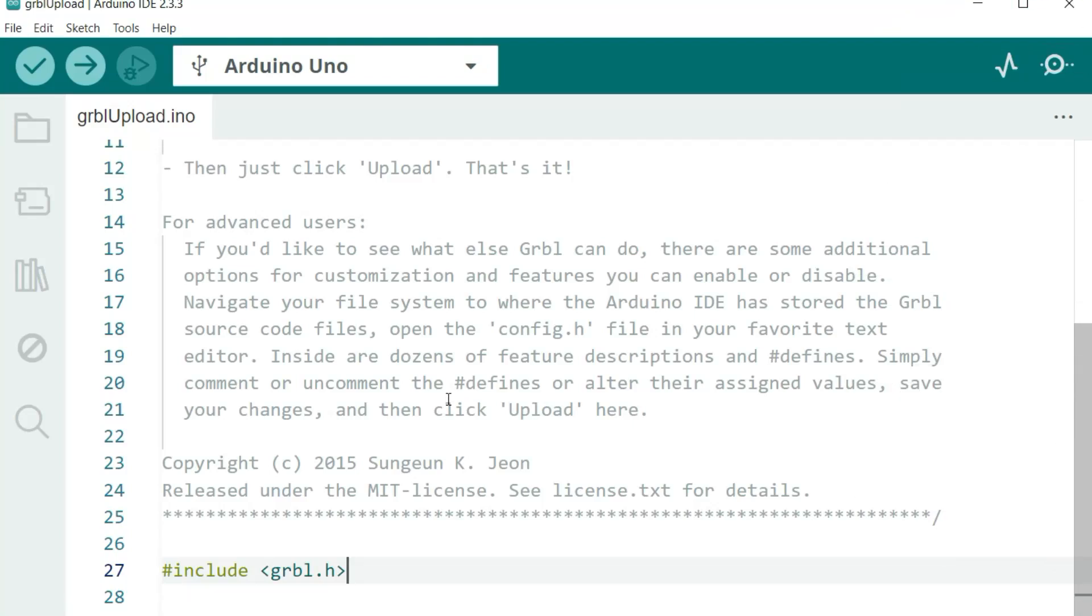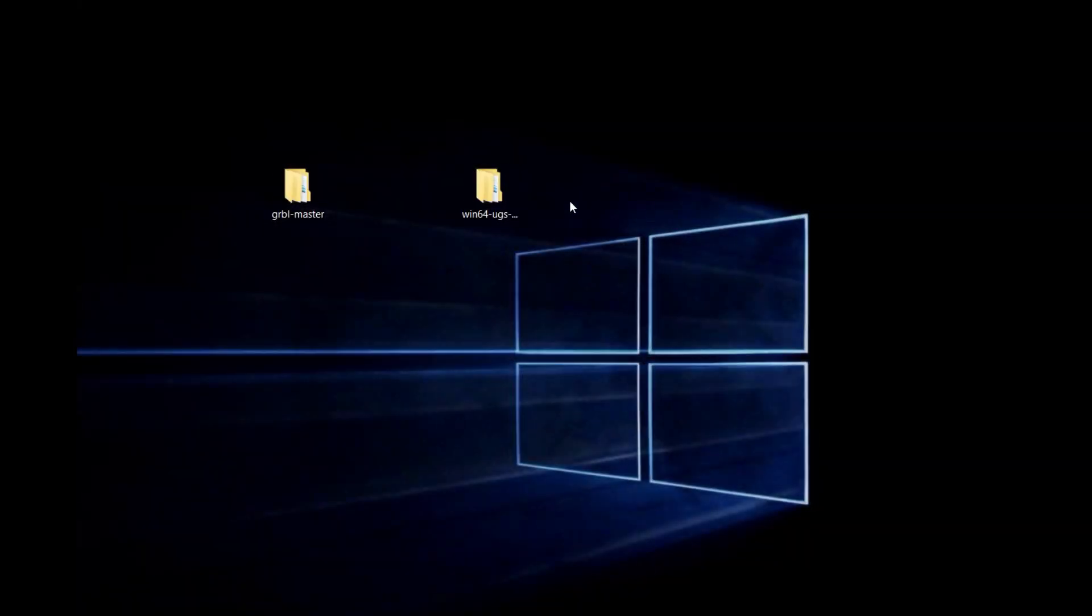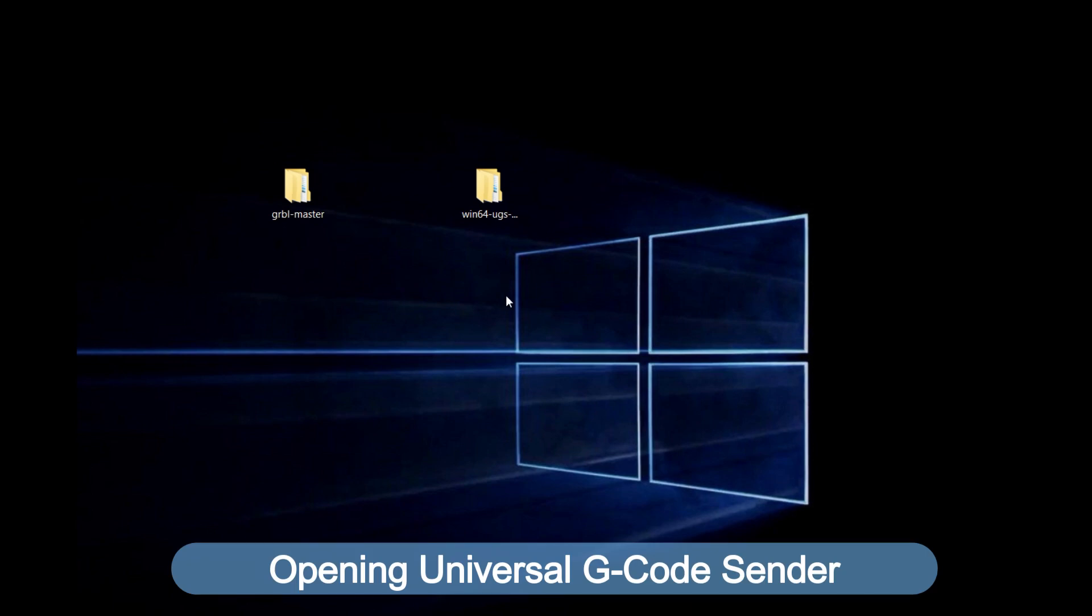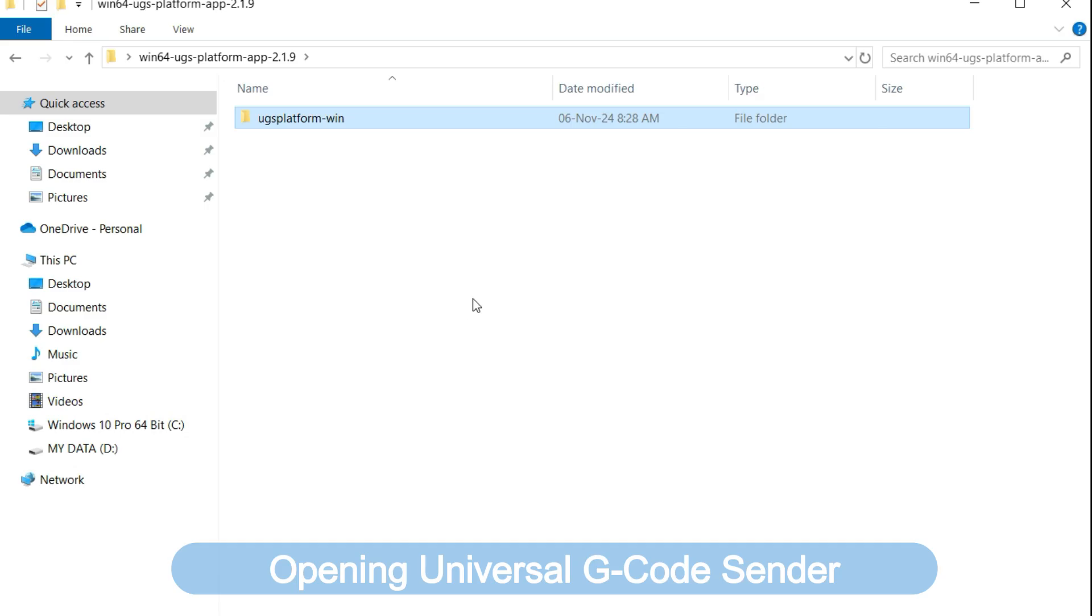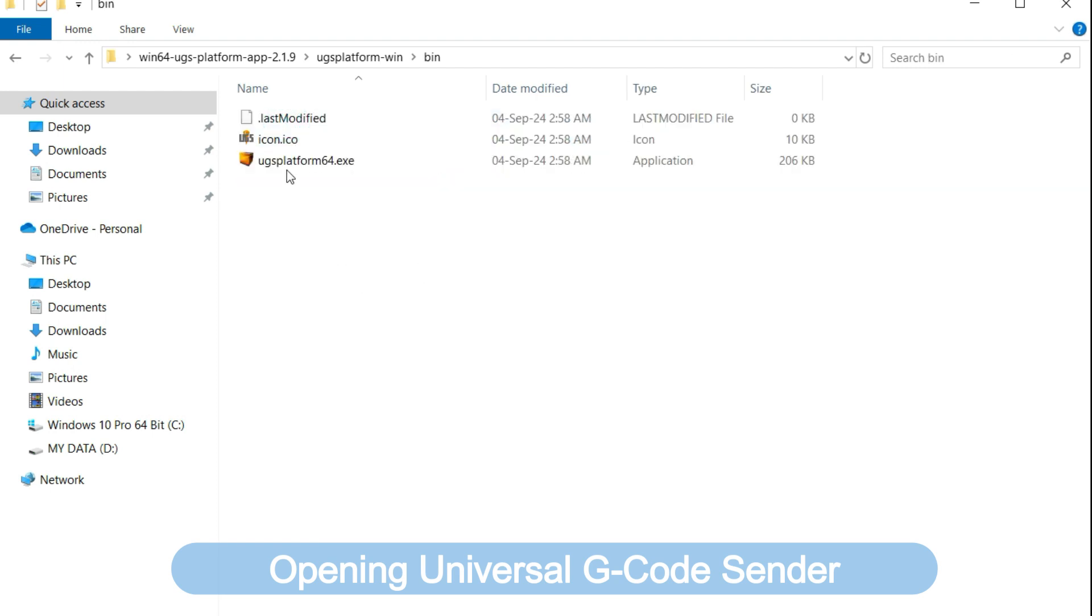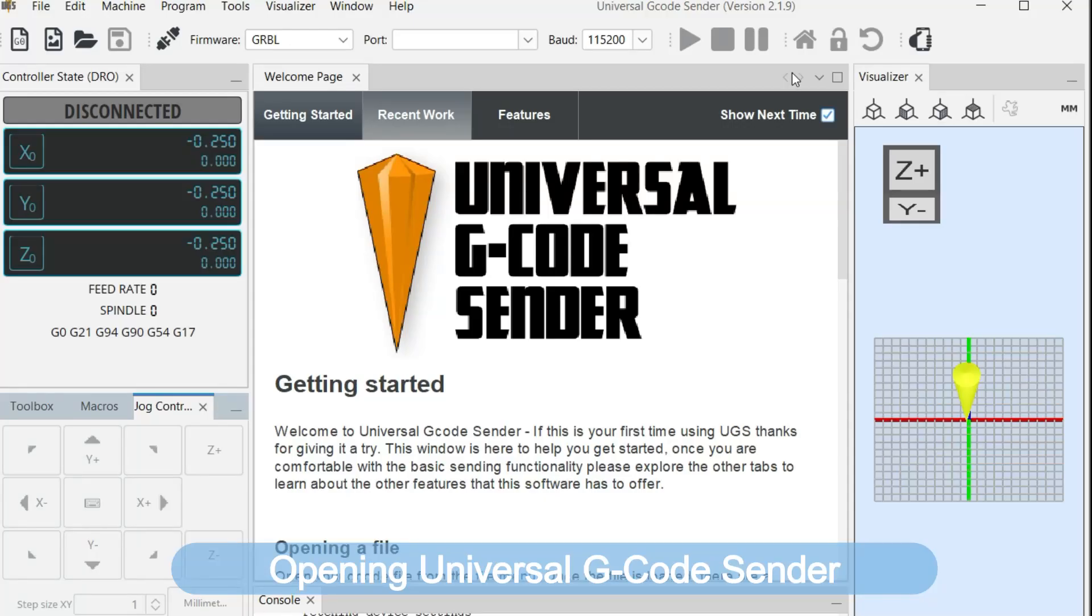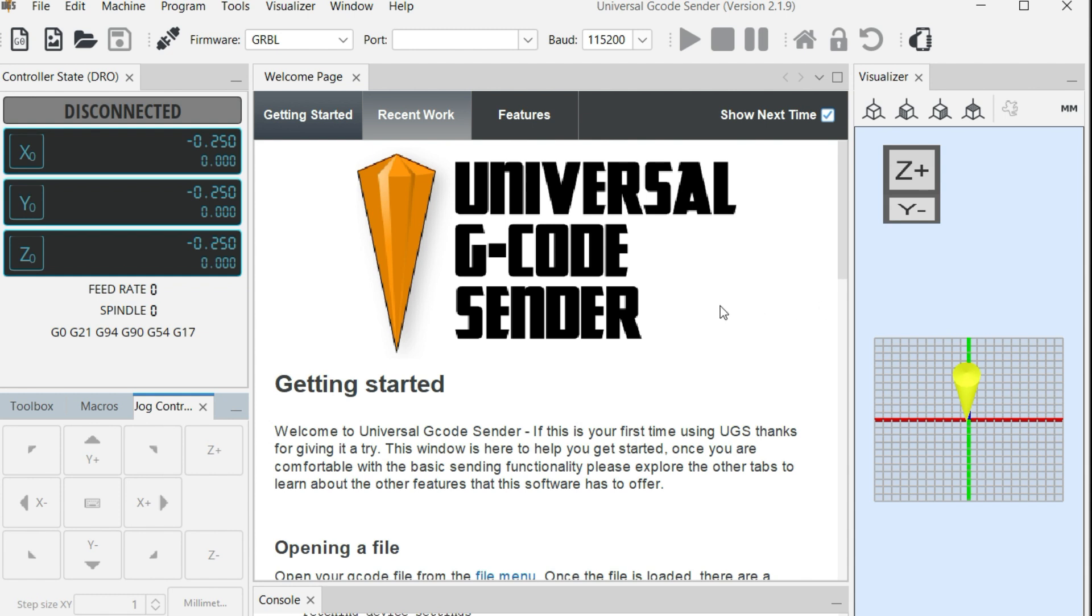After installing the GRBL on your Arduino, then you need to open our GRBL controller, and I'm going to be using the Universal G-Code Sender. This is the folder. Open the folder, then you see the UGS platform for Windows, and look for the bin folder. So inside the bin folder, you're going to find the executable. So you are going to open our Universal G-Code Sender. So this is our Universal G-Code Sender user interface.